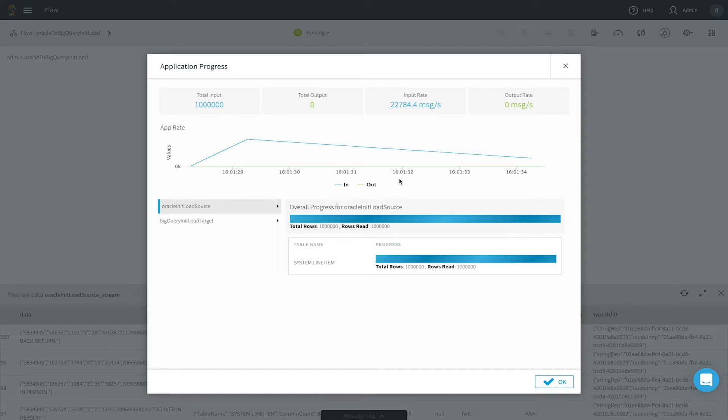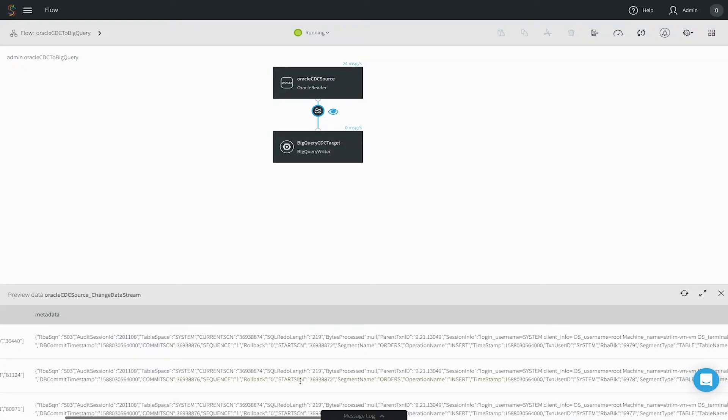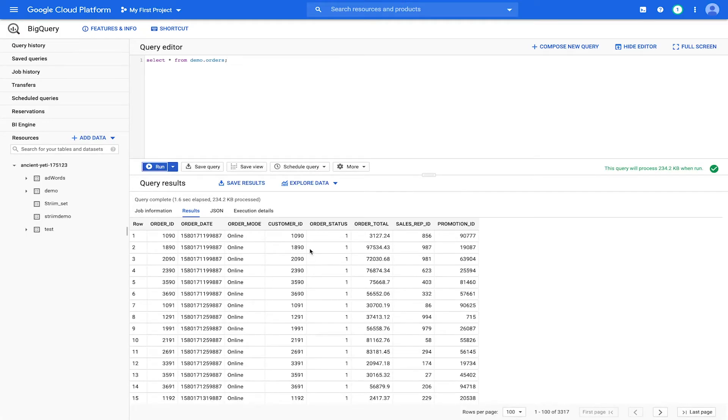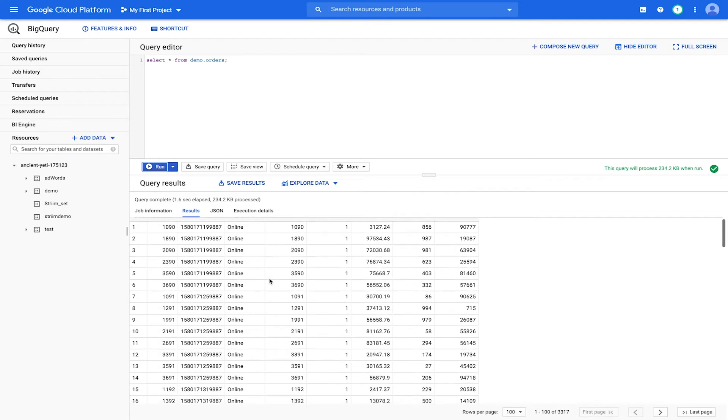After a number of operations have been generated, we can check back with Google BigQuery UI and see the data in the target tables.